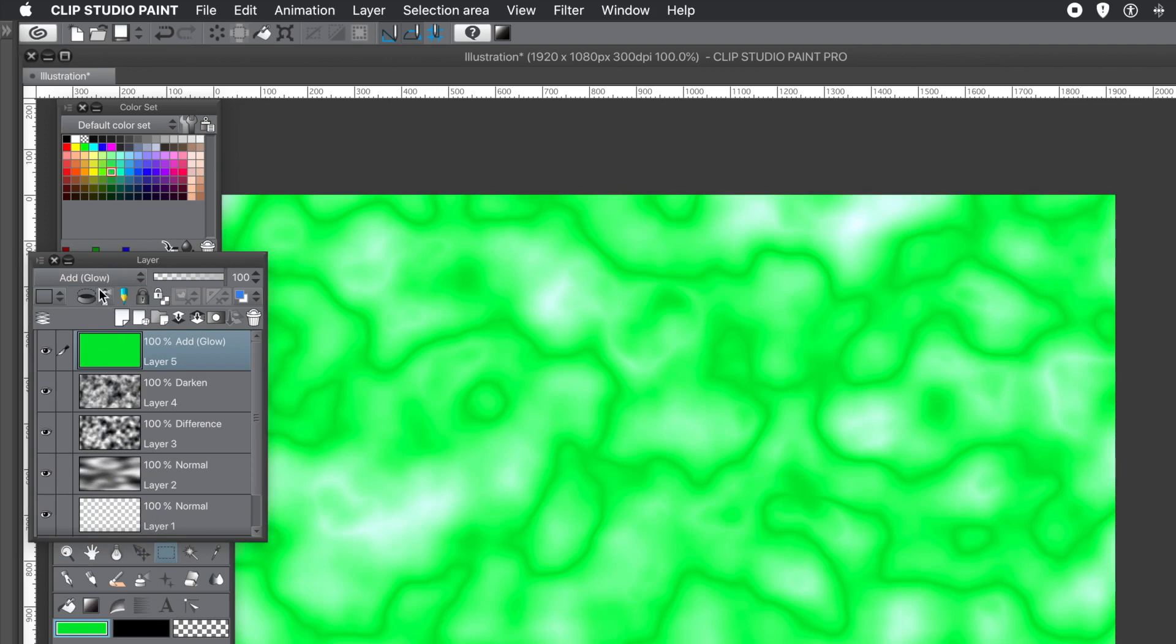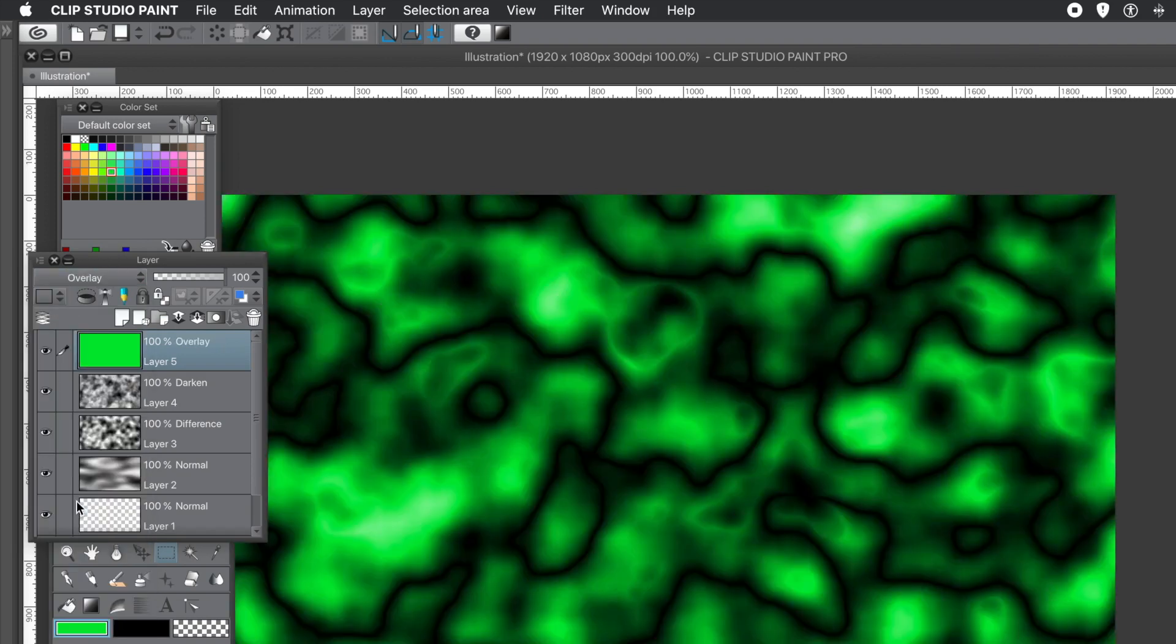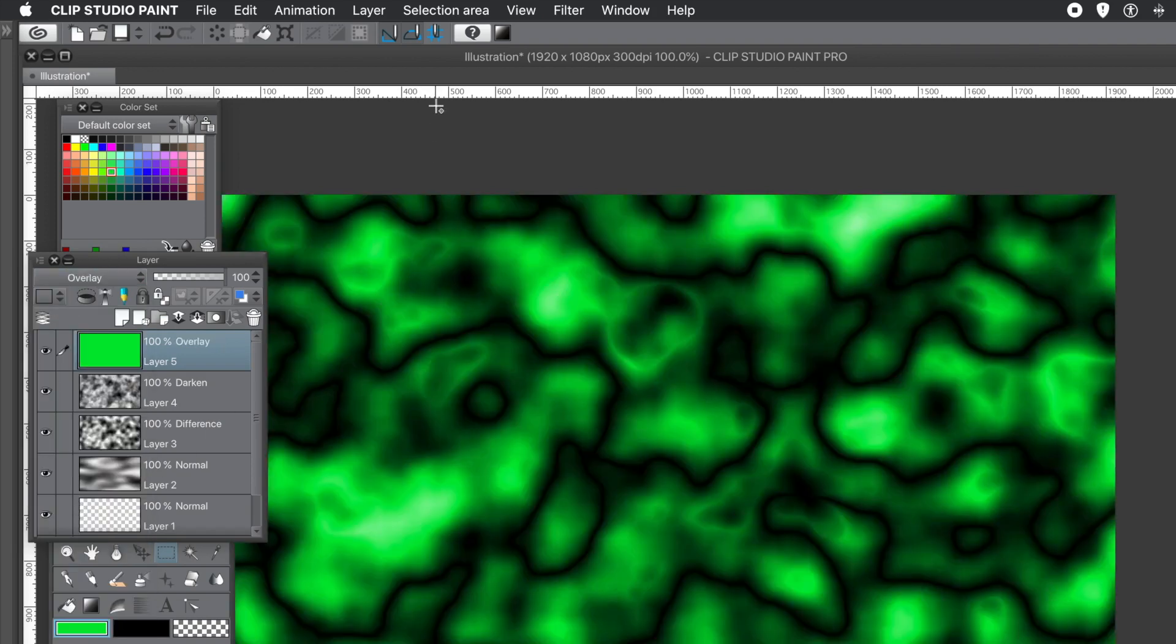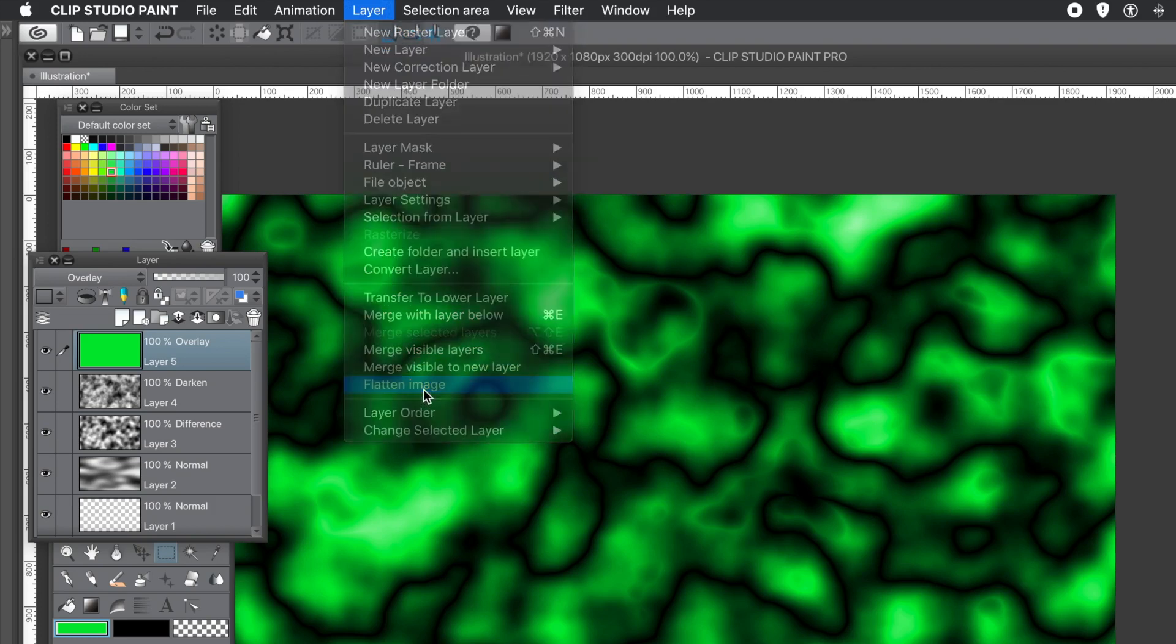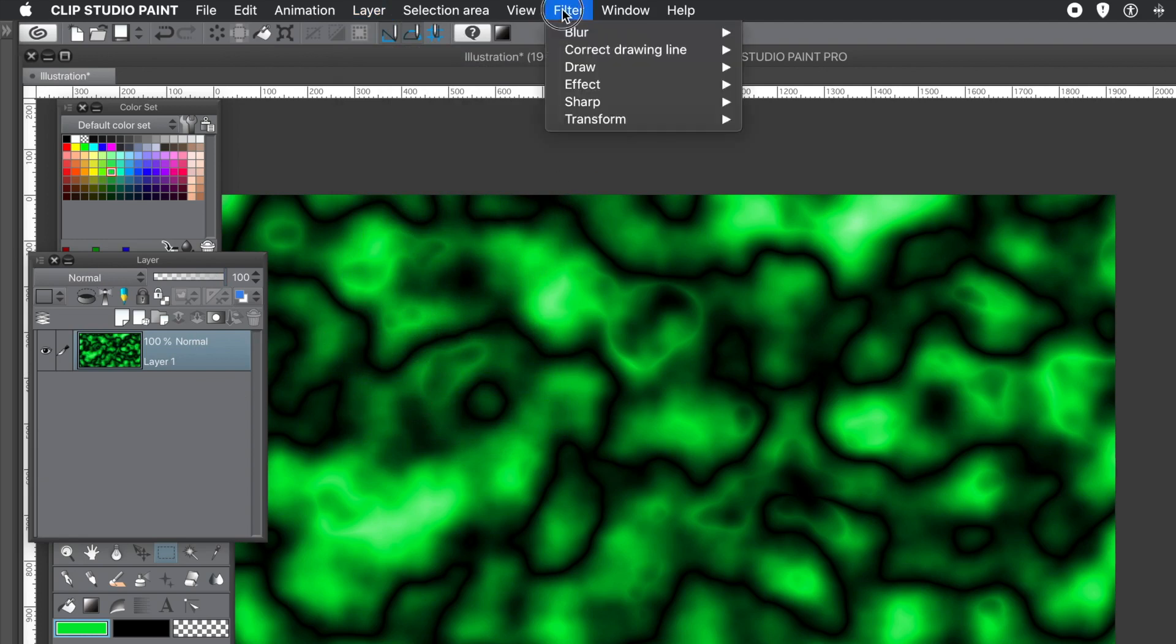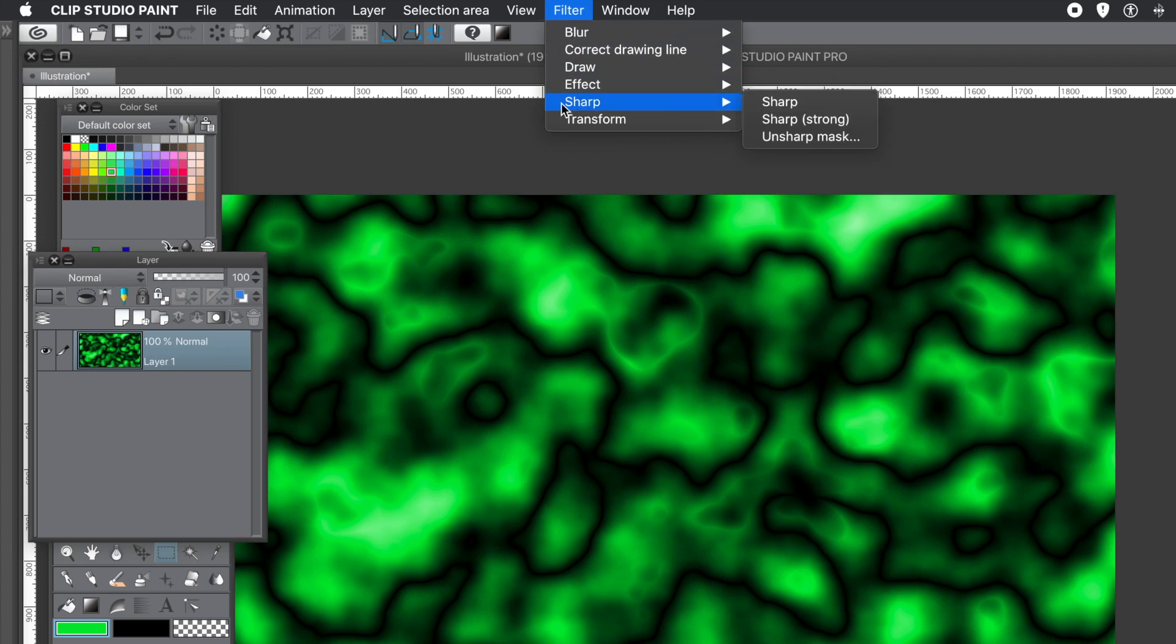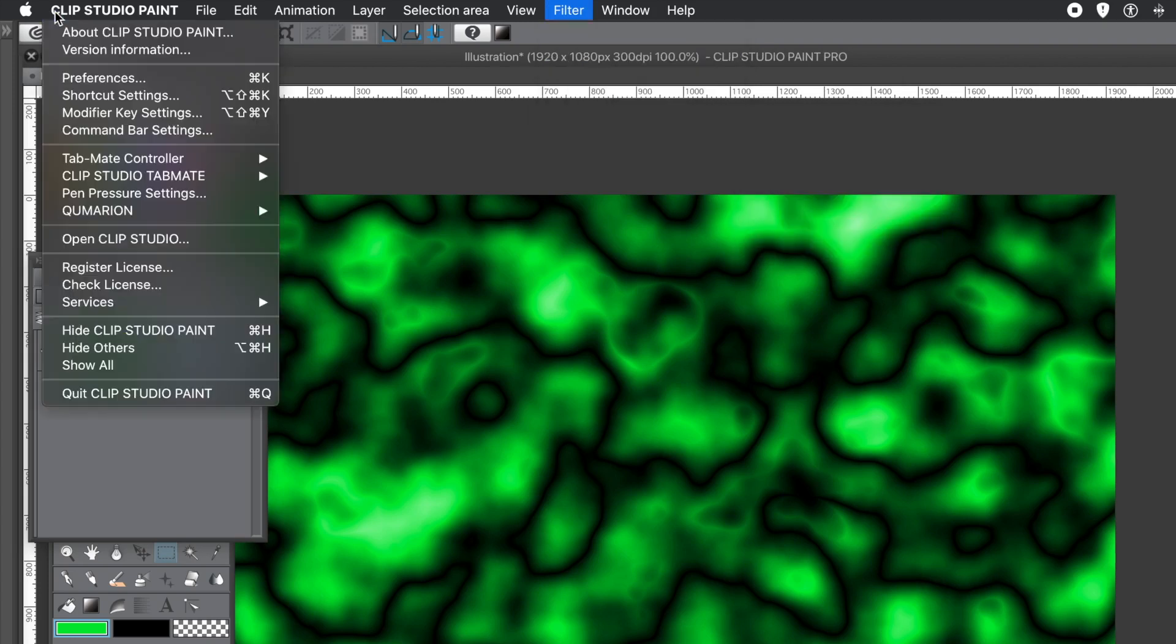So once you're happy with that, once you've gone through and tested the ones you like, what you can do, you can always go to Layer Menu and flatten the entire thing, flatten the image. Because what you can do then, if you want to save it, obviously you could save it, just export it, save it. You can also apply additional effects to that design. You can transform it. But you can also register it as material so you can use it in future projects.